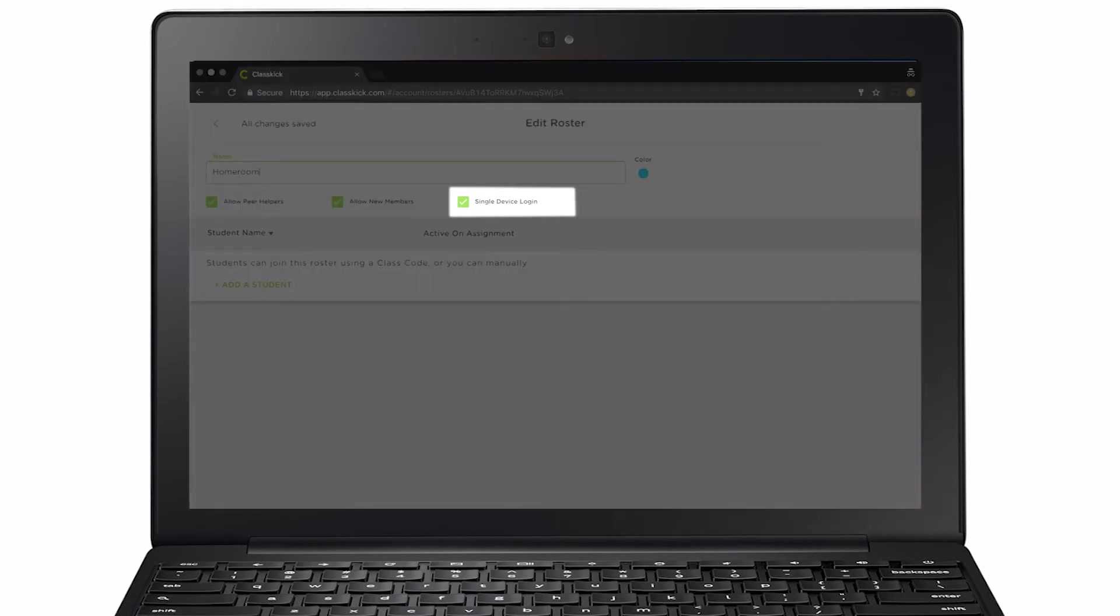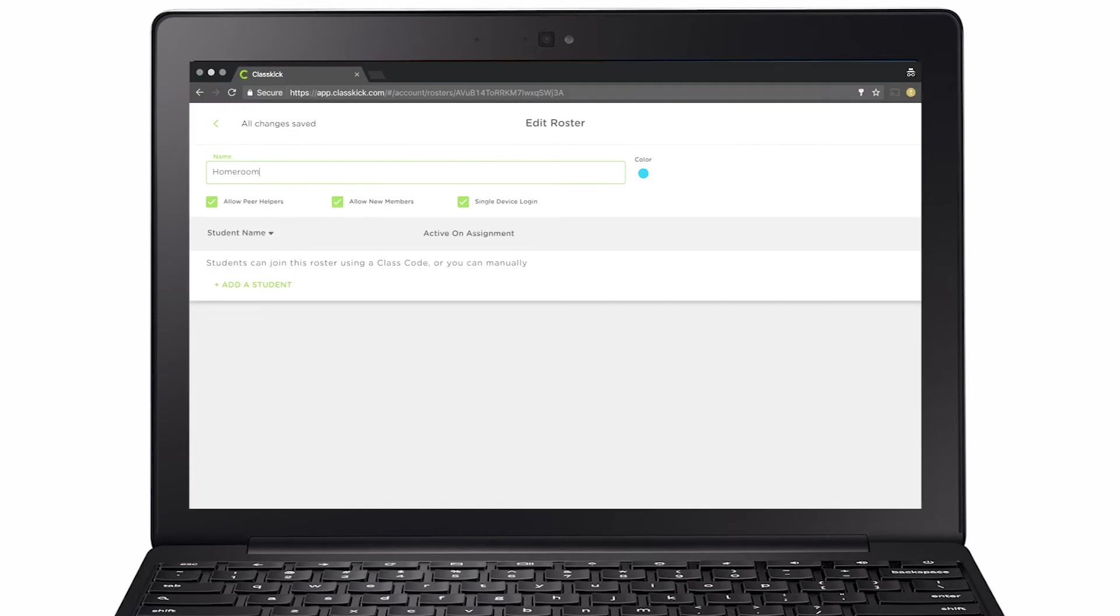And Single Device Login, so students can only log in from one device at a time. If I turn this off, I can have students work in pairs or groups and log in using the same name from multiple devices.